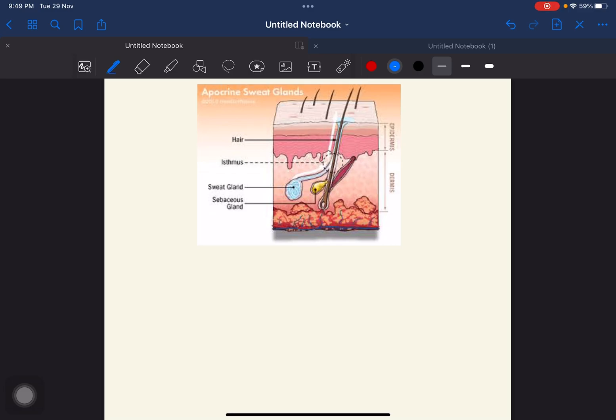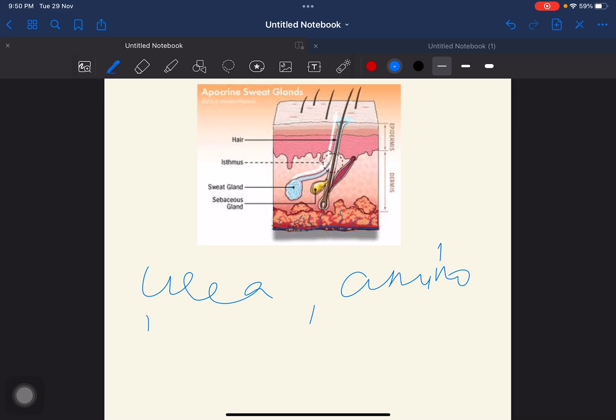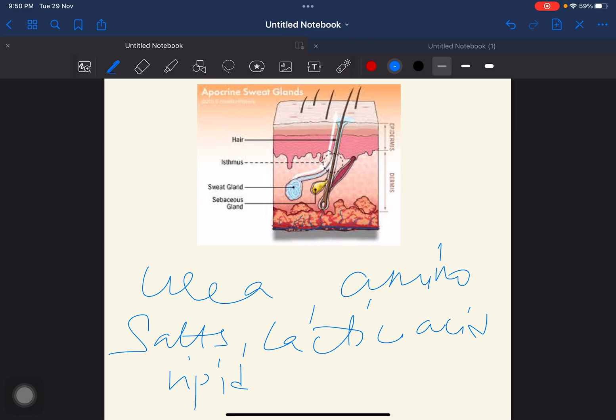The secretion of these fluids of the glands are rich in nutrients. The nutrients provided by these lubricants or fluids are urea, amino acids and salts, lactic acid, and lipids. These are the required elements or materials for bacterial growth, so the lubricants or fluids which the glands secrete have these nutrients, due to which bacteria show their growth.